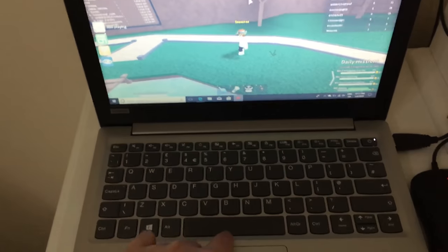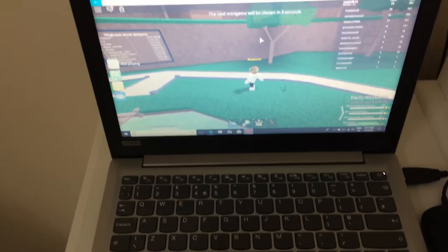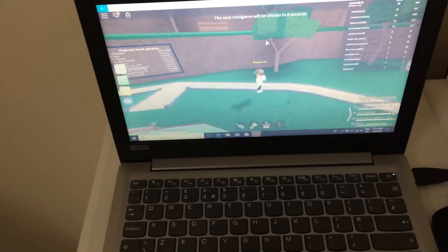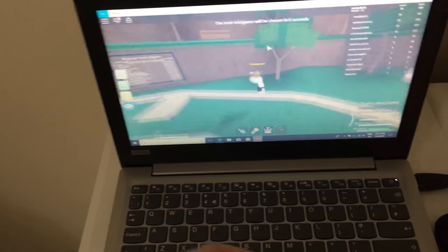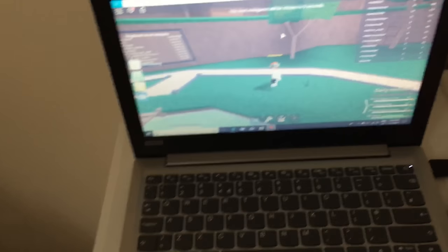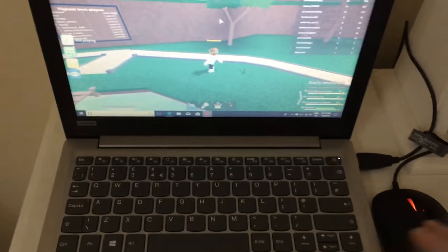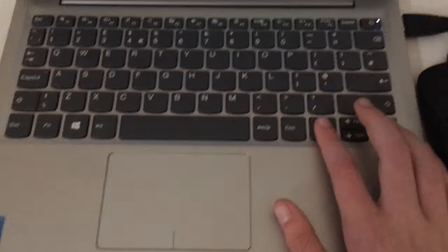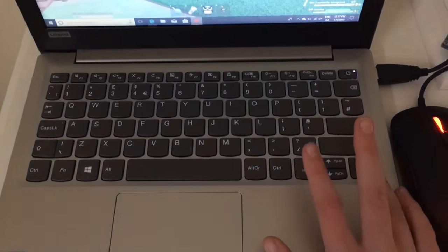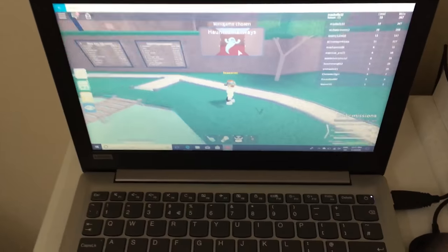Next is jump - you simply press spacebar like this. And next is moving around your character, so you press these two buttons like this.